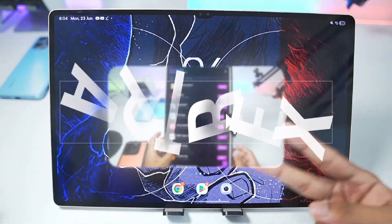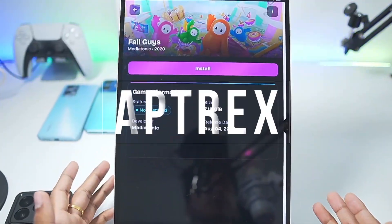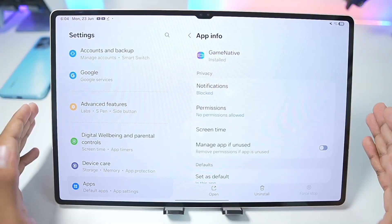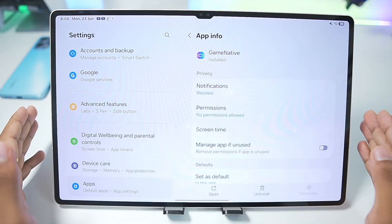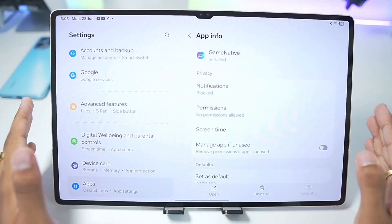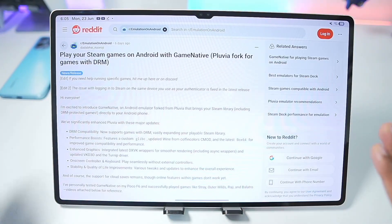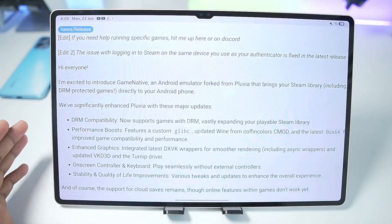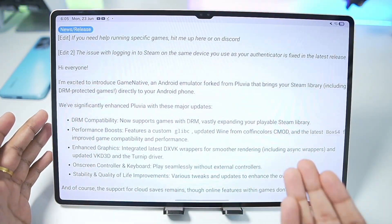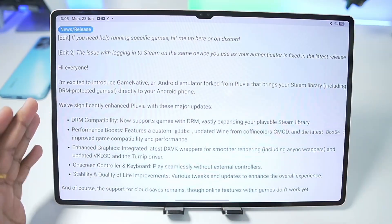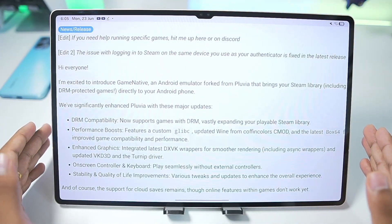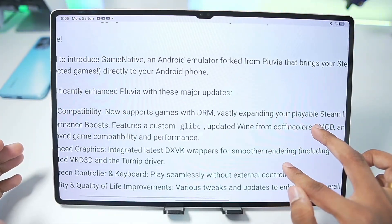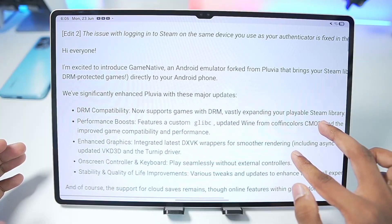Hey, what's up guys, it's Aptrix here. In today's video we'll be setting up the brand new GameNative Steam PC game simulator on our Android devices, which was just released a few days ago. This is a completely open source, brand new Steam game simulator which even has DRM compatibility, meaning you can emulate your Steam games directly on your Android devices even with DRM. This is a fork version of the Pluvia Steam game simulator.